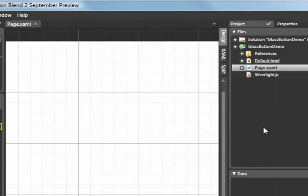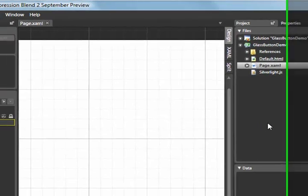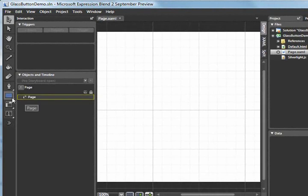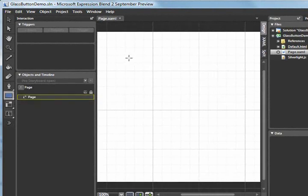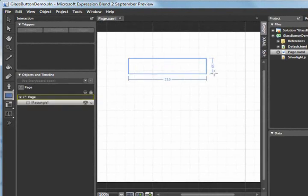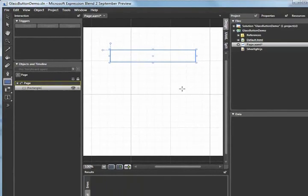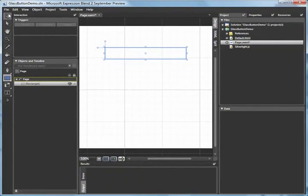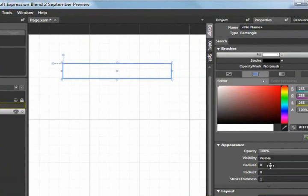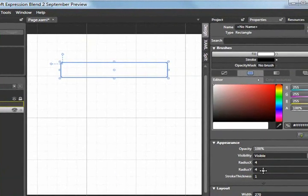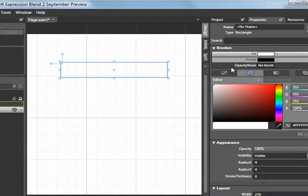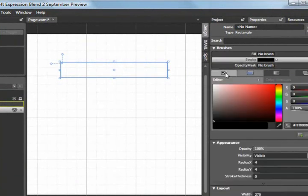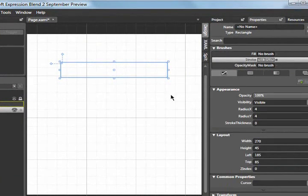The first thing I'm going to do is add a rectangle which will serve as the basis for my glass button. I'm going to go to the Properties window and round the corners a little bit. I think 4 pixels should do it. I'm also going to set the Stroke Thickness to 0 for now and clear out the Fill and Stroke Properties.